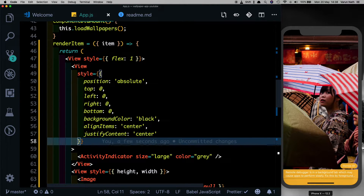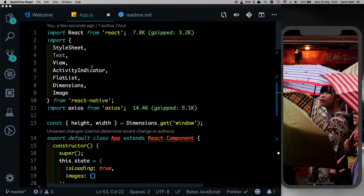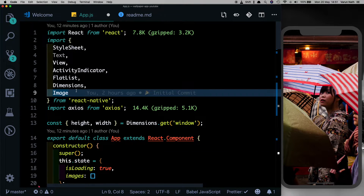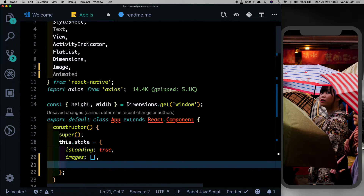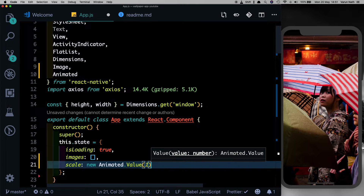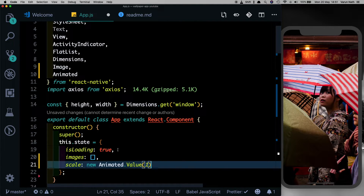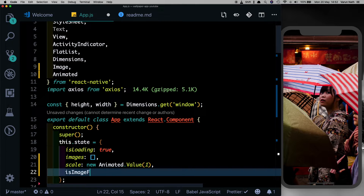After saving, we get the loading indicator which is replaced by another loading indicator and only goes away once the image shows up, so that looks much better. The second thing we need to work on is adding animation when we tap the image. For that, let's import Animated from React Native. Then in our constructor we'll create a new prop called scale and set that to a new Animated value with a default value of one. We'll also set up another prop called isImageFocused and by default set it to false.